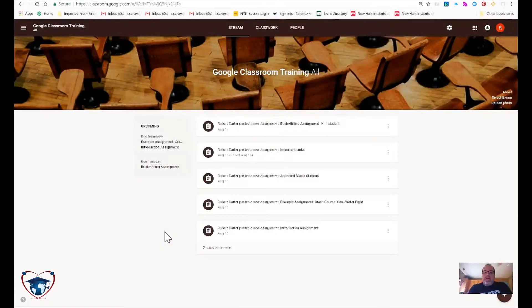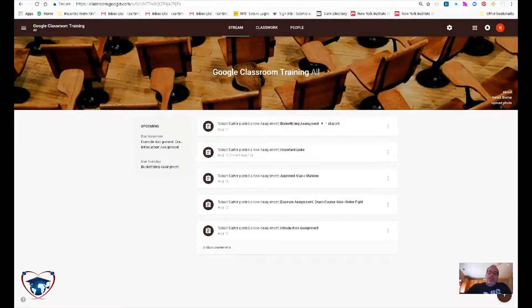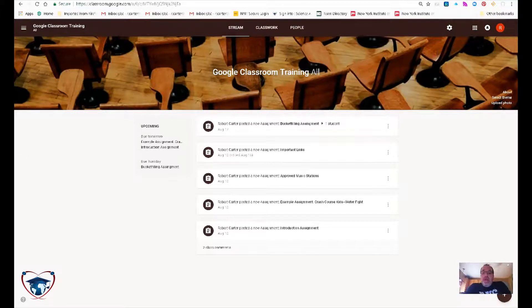All right ladies and gentlemen, let's take a look at a quick view on how to create an assignment in Google Classroom.